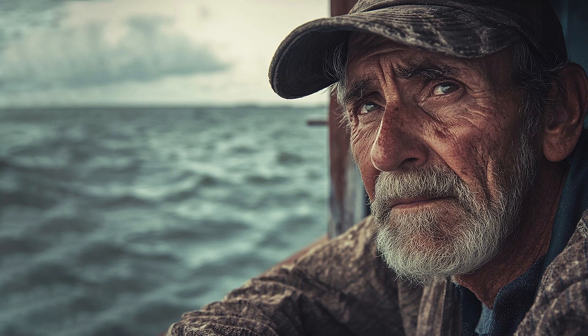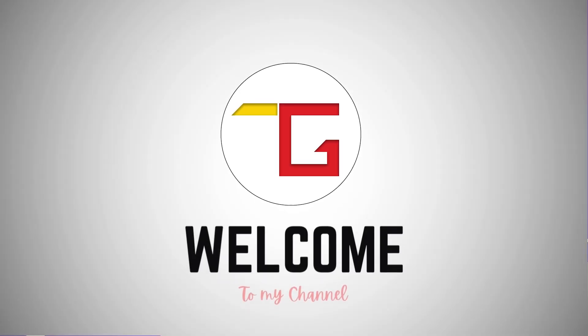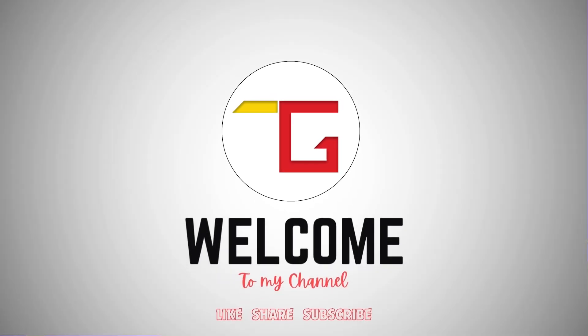Hey guys, in today's video, we're diving into how to create this awesome cracked glass effect in Photoshop. It's super fun and easy, so let's jump right in.